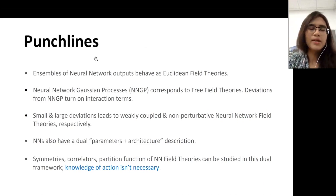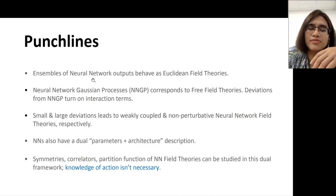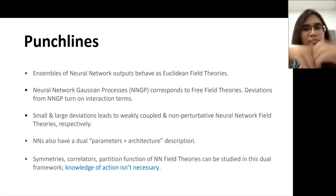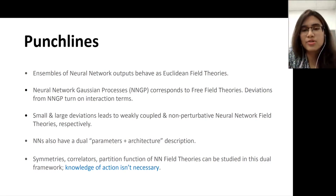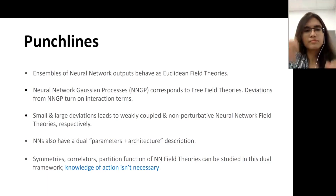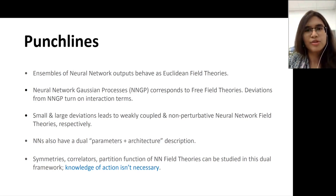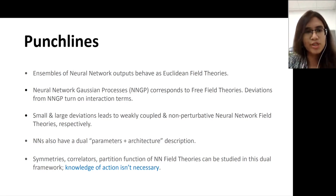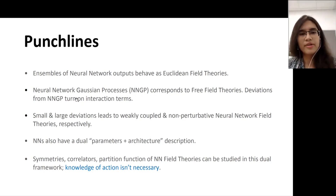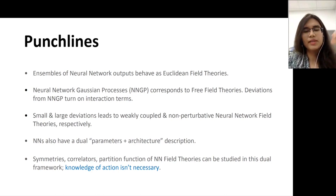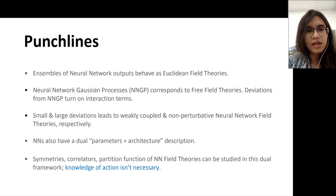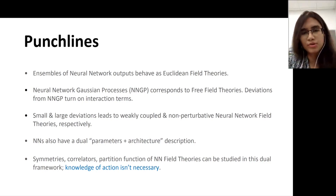Here are the punch lines. In samples of neural network outputs, they behave as field theories on a Euclidean background. Each neural network output behaves like a field, and the inputs — real numbers to the neural network — behave as spatial directions. If you have dimension 10 for each input, essentially your field theory has 10 spatial directions. These field theories, just like those in physics, have a free field theory limit, corresponding to the case when neural networks behave as Gaussian processes, related to what we call IID parameter distributions.